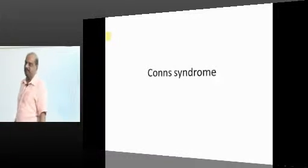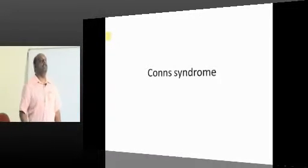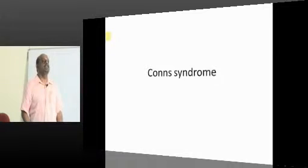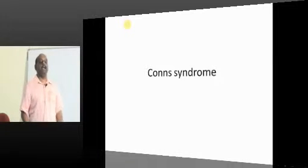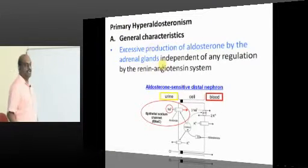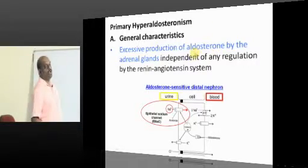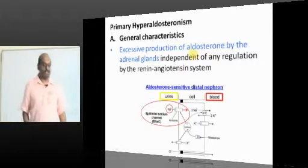Conn's syndrome — what is the other name given for it? Primary hyperaldosteronism. This refers to excess production of aldosterone by the adrenal glands.